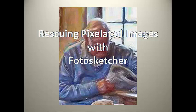Sometimes you have a wonderful image that you want to make into an artistic piece, but unfortunately the size of the image is just too small.